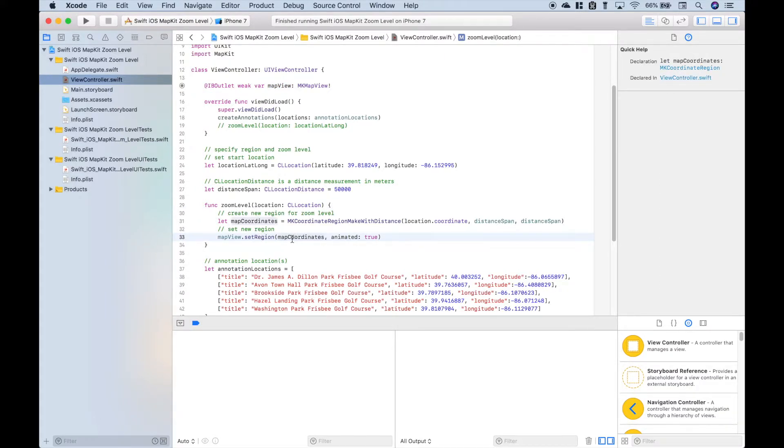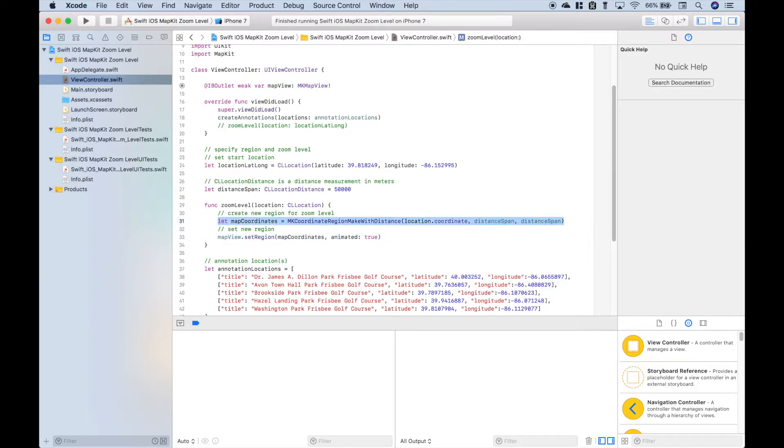So we're going to use that map view outlet dot setRegion. We're going to put in our map coordinates that we created here, and we set animated to true.